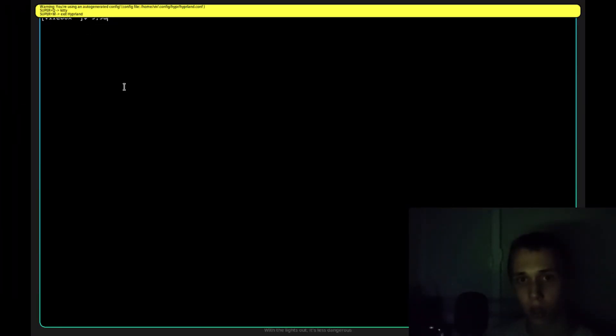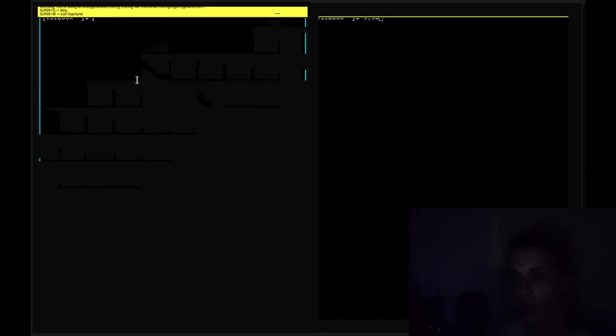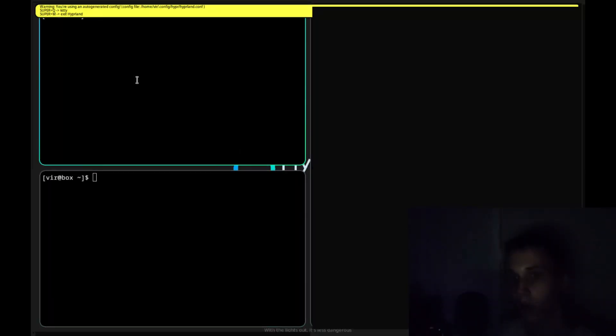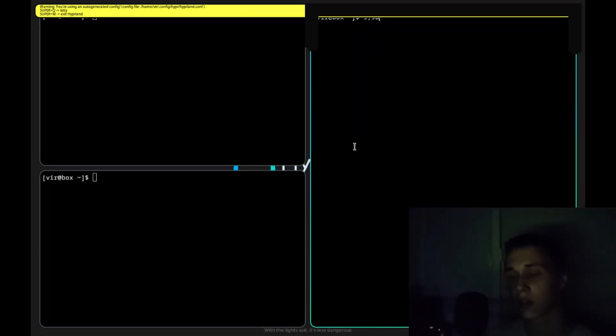What I love about tiling window managers is that the windows are stacking near each other. So, I open another window and another, and as you can see it stacks very nicely.